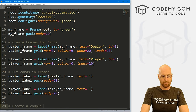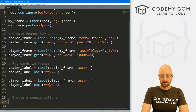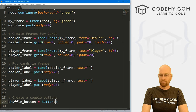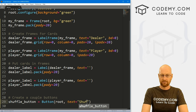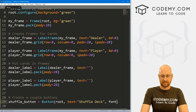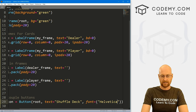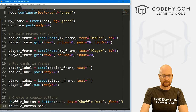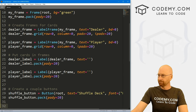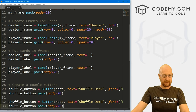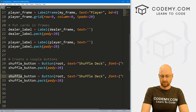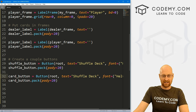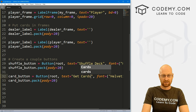Finally, we want to create two buttons. The first is a shuffle_button — a Button in root with text 'Shuffle Deck', Helvetica font size 14, packed with padY of 20. Then we'll copy that and create a deal_button with text 'Get Cards'. That should look good.